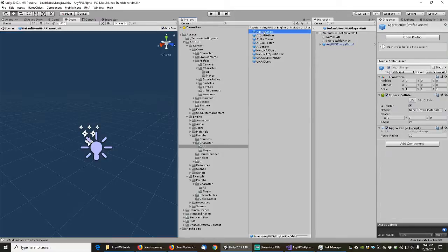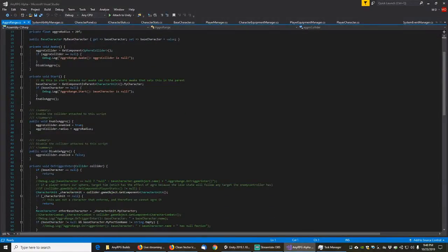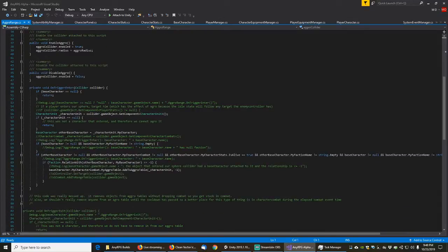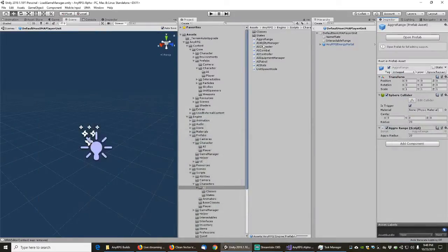Aggro range needs to stay in the engine. Aggro range is basically a sphere that acts as a trigger — whenever anything enters this trigger, an on-trigger-enter event causes the AI to aggro the player. That's definitely part of the engine and can stay.